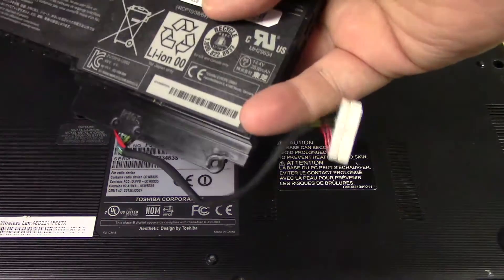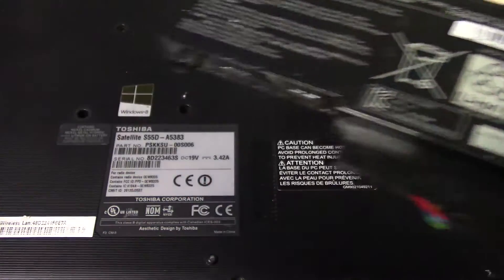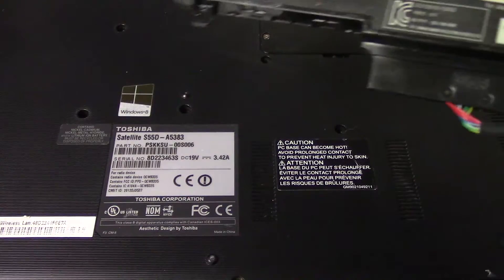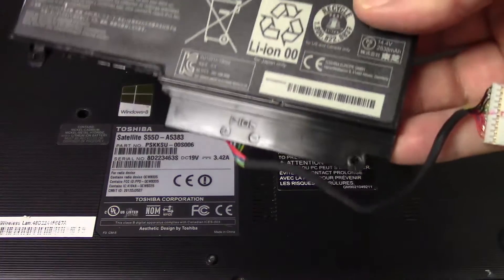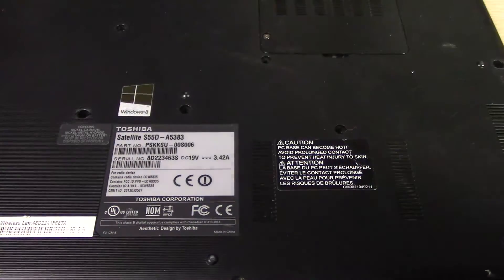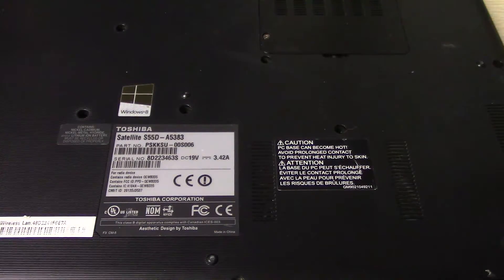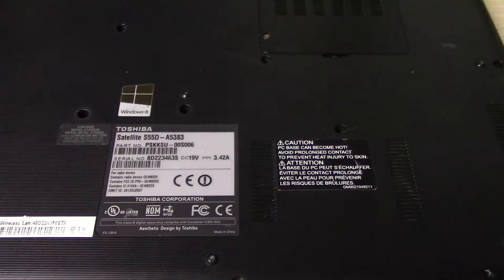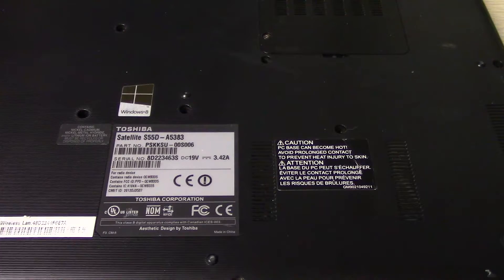Oh and be sure to dispose of your battery according to state, federal, local laws. Don't just throw these things in the trash, can start a fire.